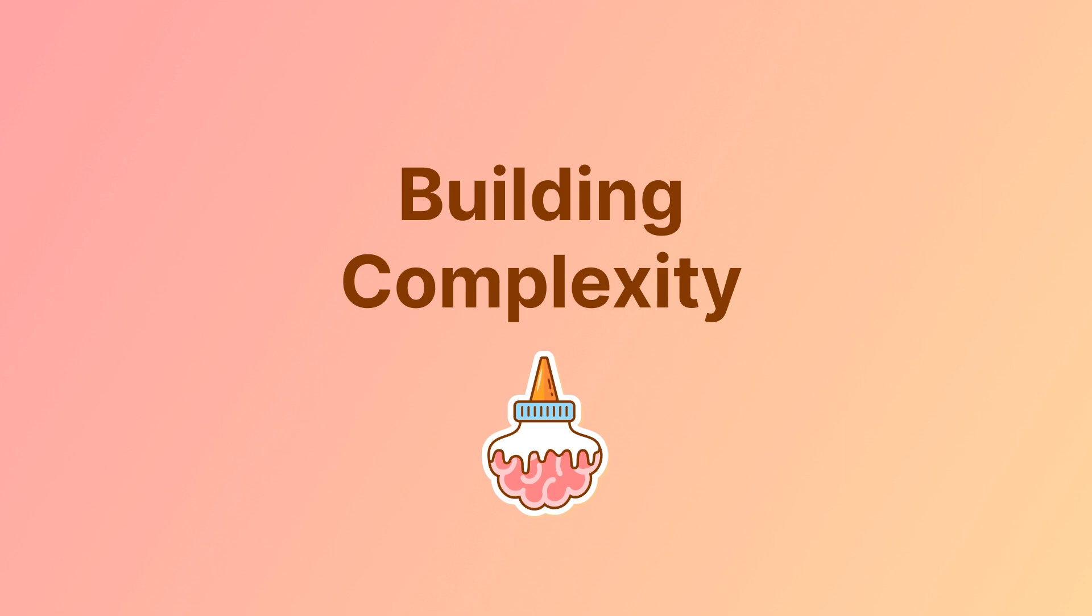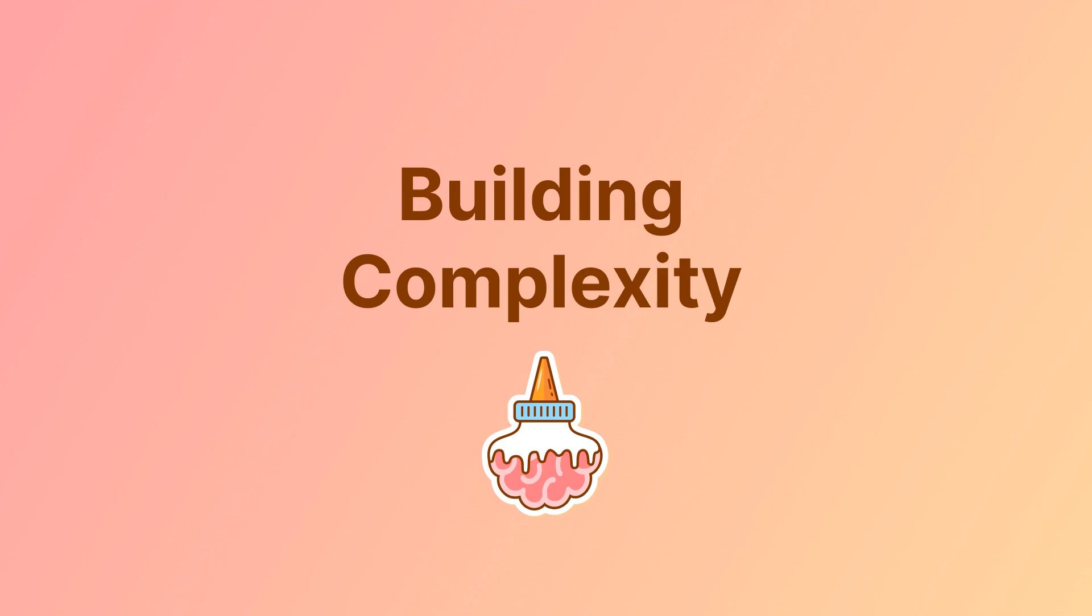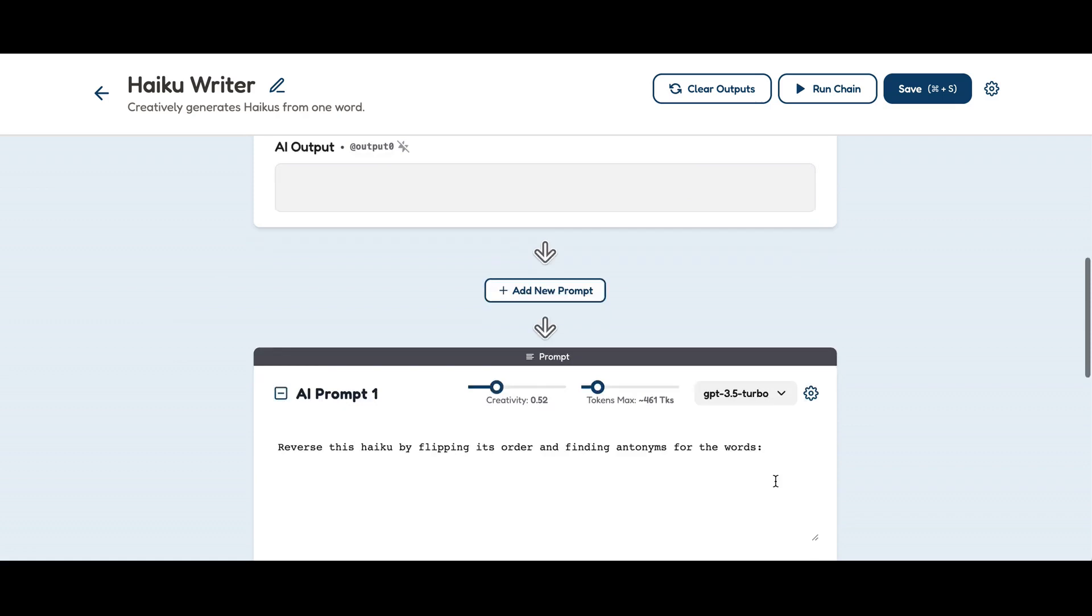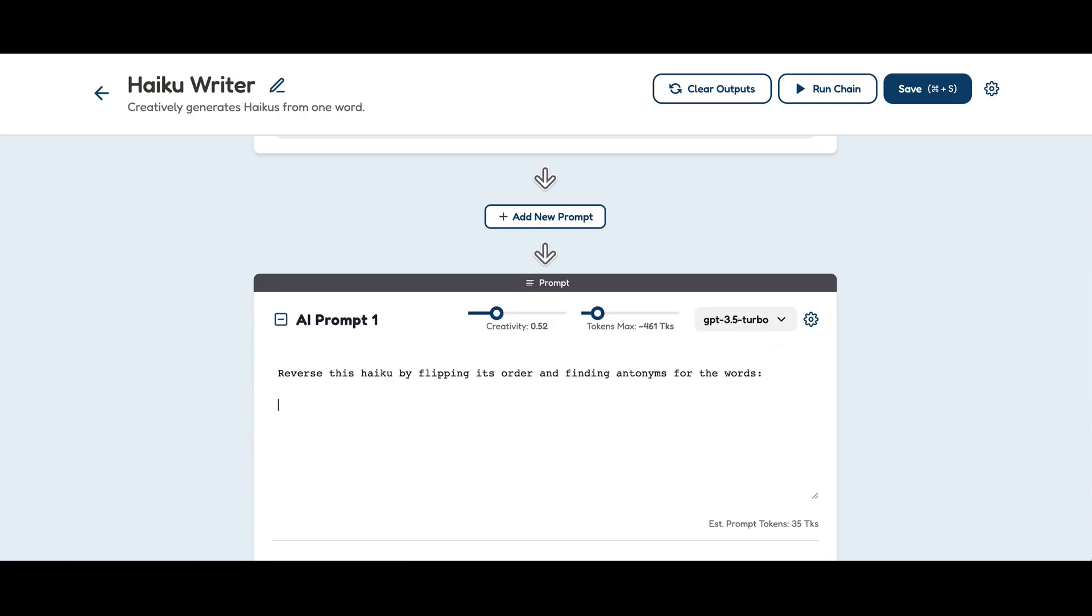Building complexity: Now, let's feed the AI our first haiku to reverse it. Again, with the at character, we seamlessly transfer outputs from one prompt to the next.